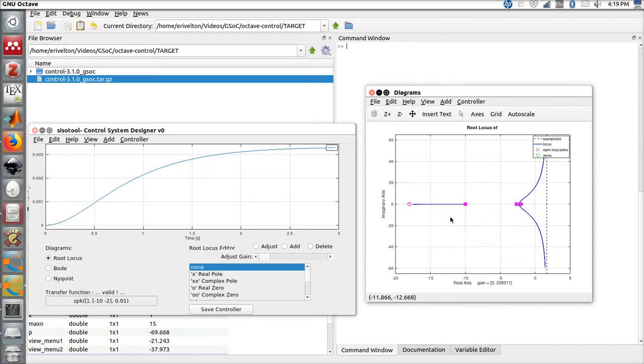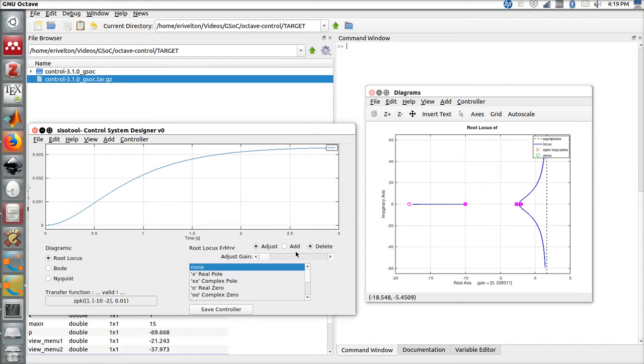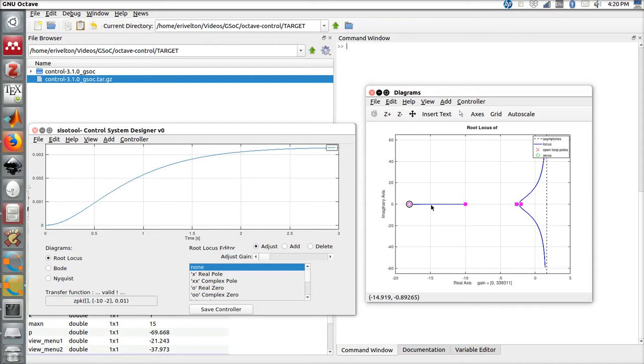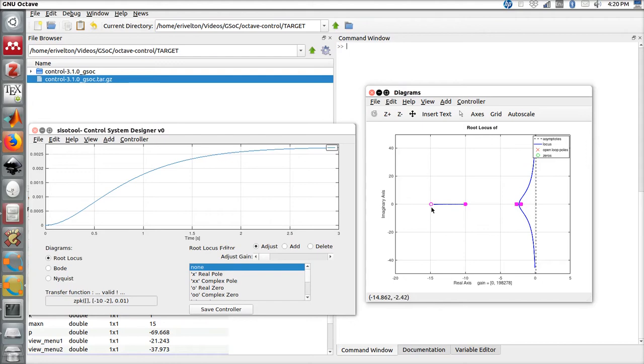We already added one zero and one pole. If we didn't like it or made some mistake, we can delete the pole or zero, or we can also adjust the position of the filter. For example, if you want to change the position of this pole and put it at minus 15, just click, drag, and release the button.